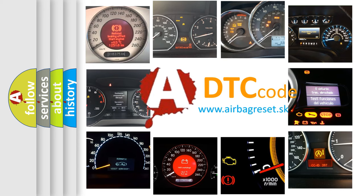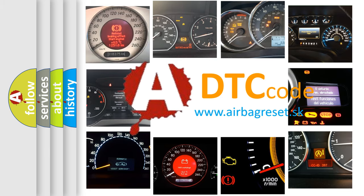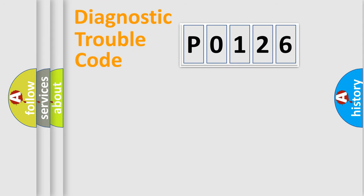What does P0126 mean, or how to correct this fault? Today we will find answers to these questions together. Let's do this.